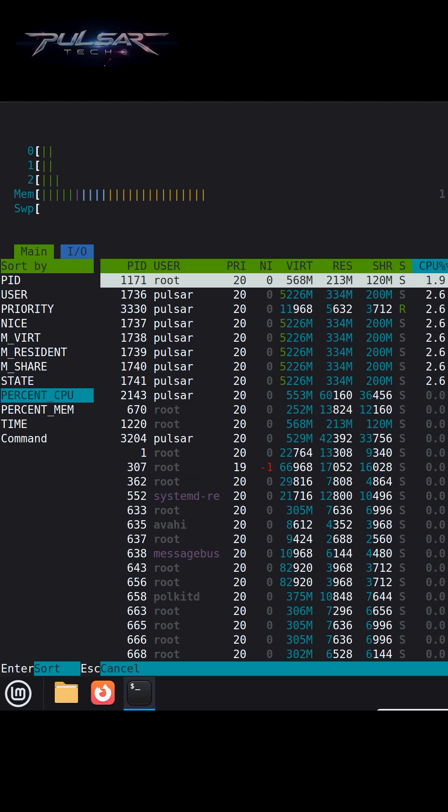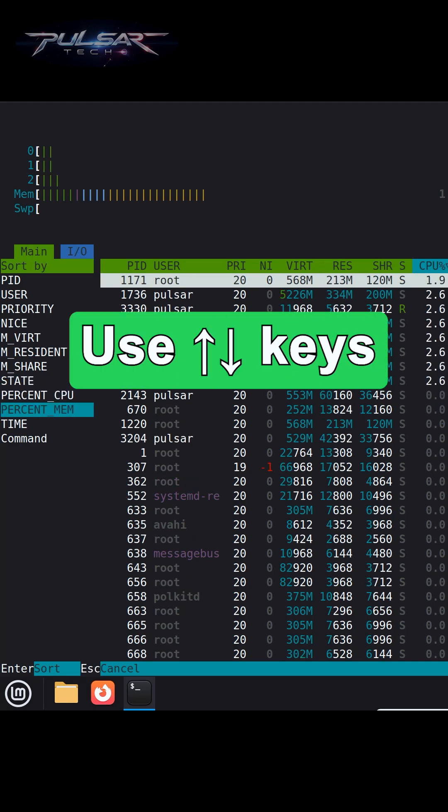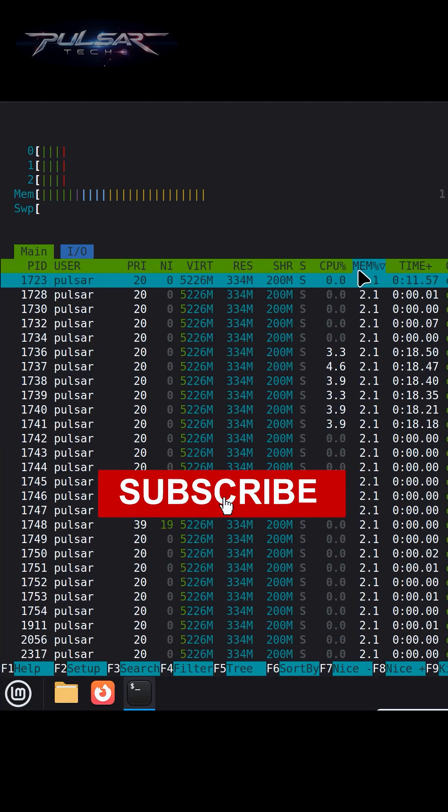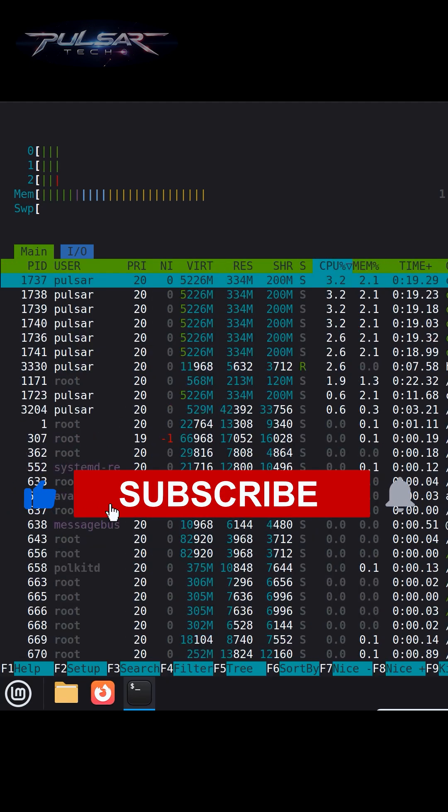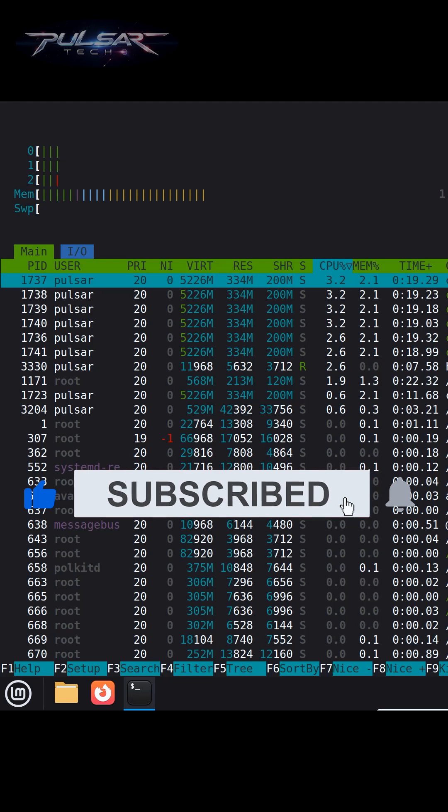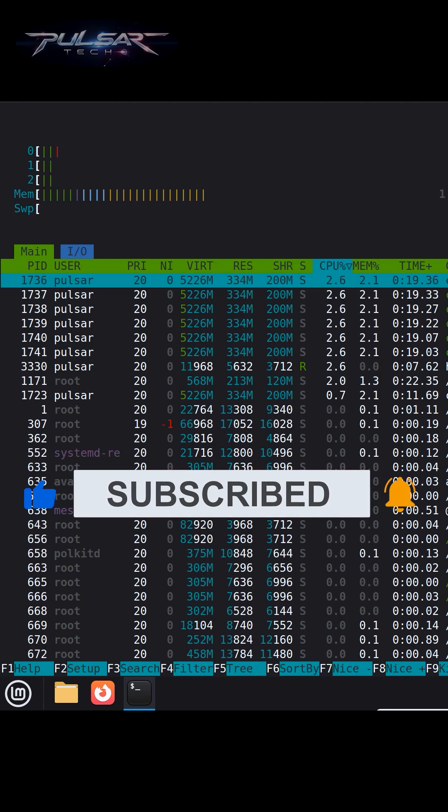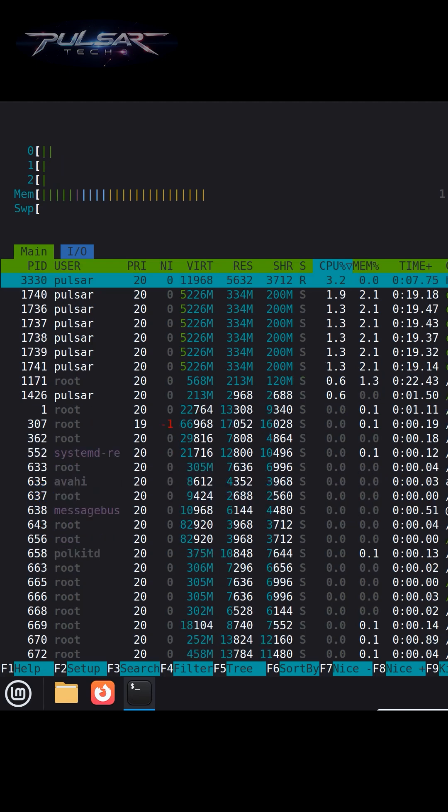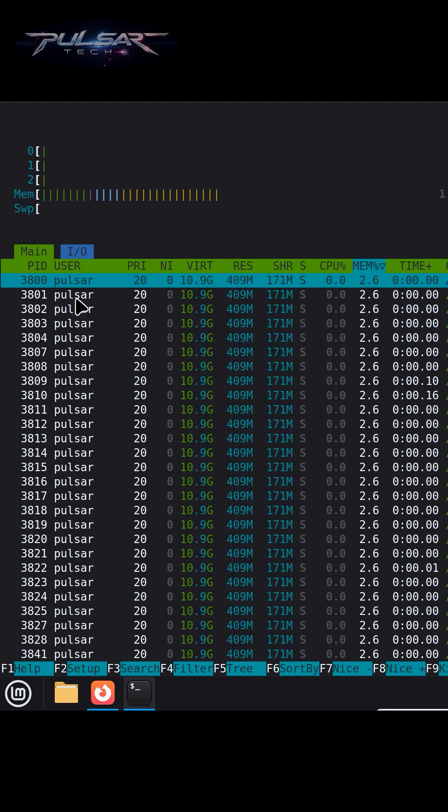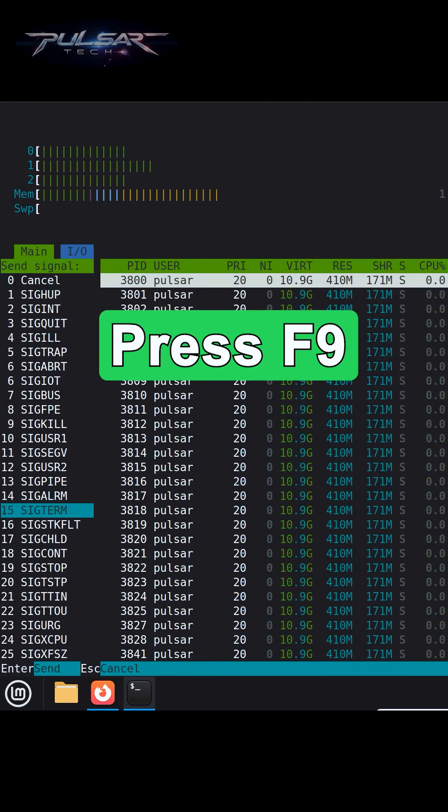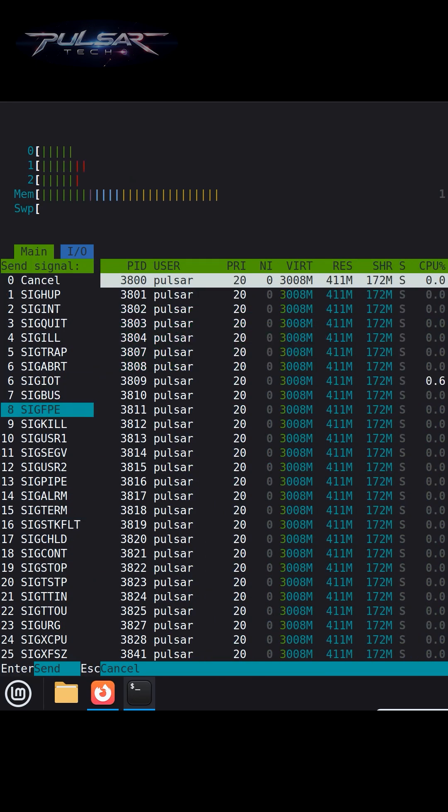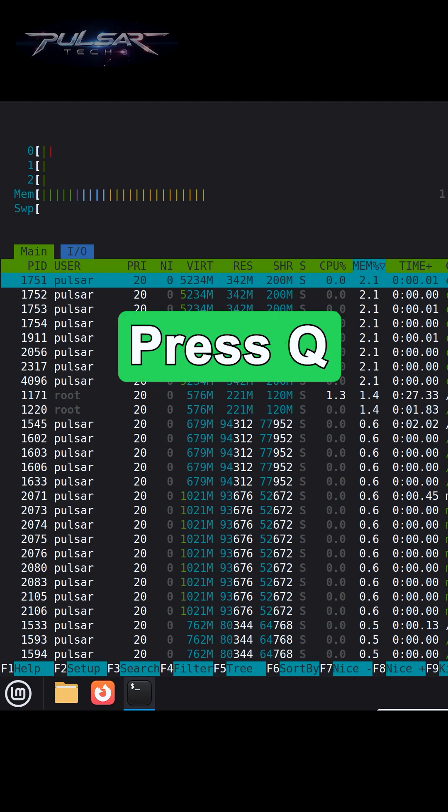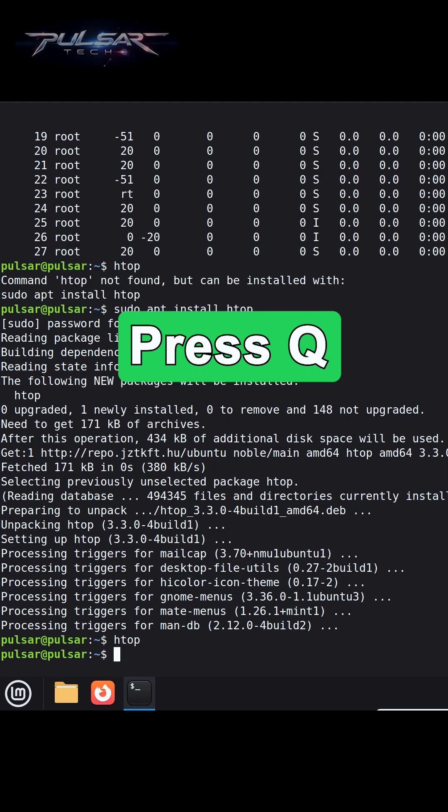Now it's sorted by memory usage. If you want to kill a process—maybe something is stuck or misbehaving—just select it with the arrows, press F9, and pick the signal. Usually kill works fine. And when you're done using htop, you can simply press Q to exit.